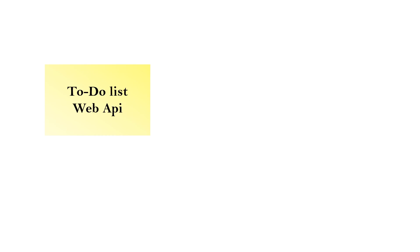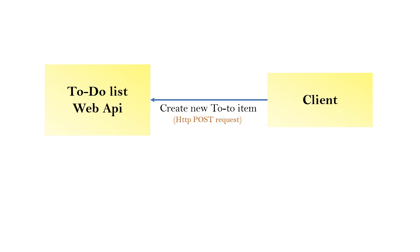Let's take an example. In our case, we are building a TODO list Web API. And the client wants to create a new TODO item. Then, the client will send an HTTP POST request. The Web API will receive that HTTP POST request and it will have the necessary controller and action methods written to handle that request. And that POST request will be handled appropriately.